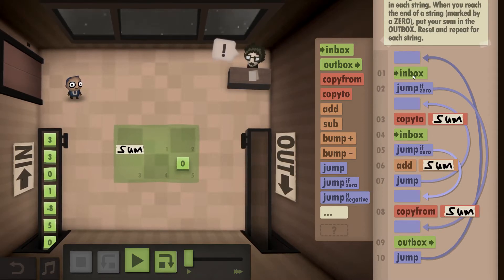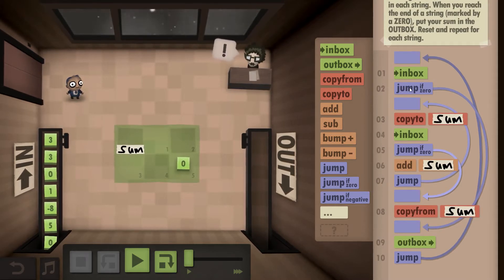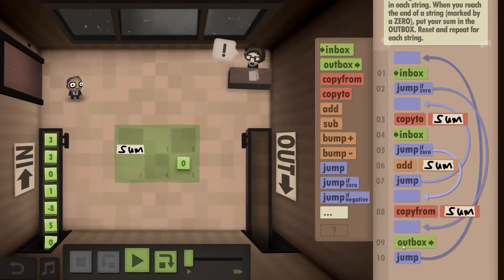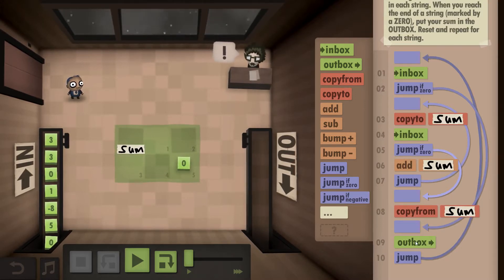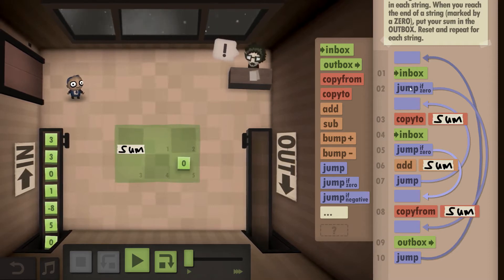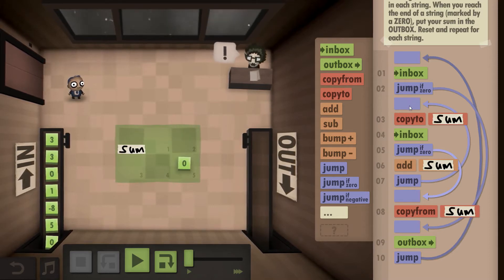So what we do is we take from the inbox, check if it's a zero. If it's a zero, we outbox what we currently have. That's essentially the idea. If it's not a zero...